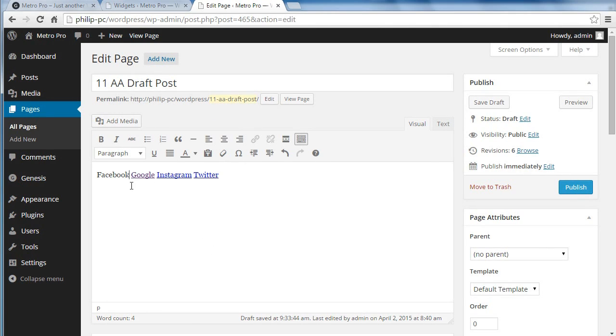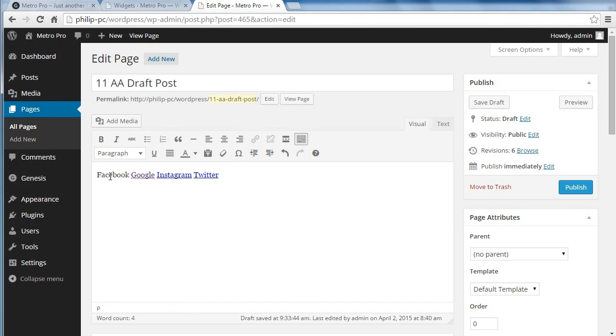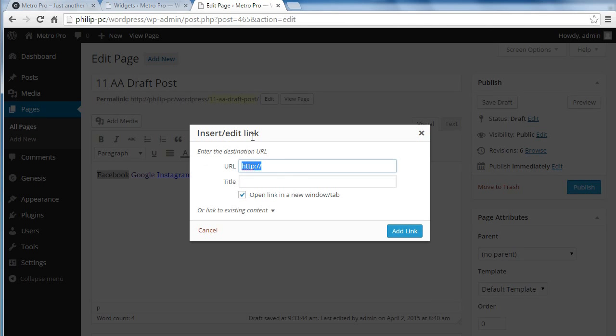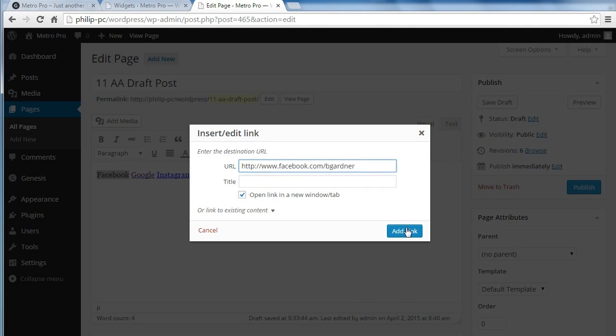So all you need to do, just type in Facebook, Google+, Instagram, Twitter, whatever your accounts are. And then highlight the text. Just show it on highlighting the actual text itself. And then just add a link. Click add link.